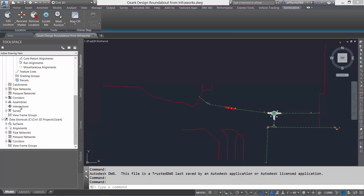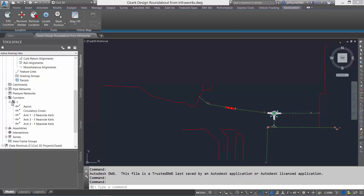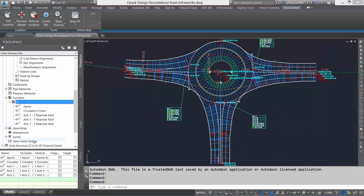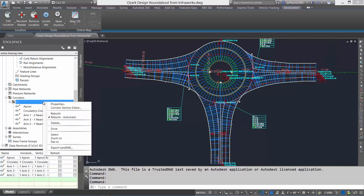Upon import of the IMX, AutoCAD Civil 3D also created the corridor for the roundabout. This has been set up automatically, direct from our conceptual roundabout design.